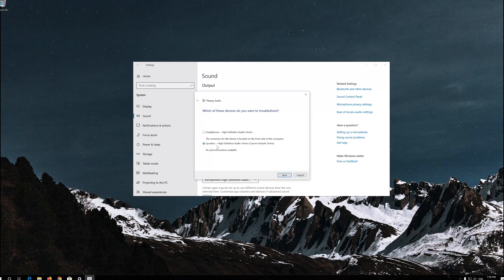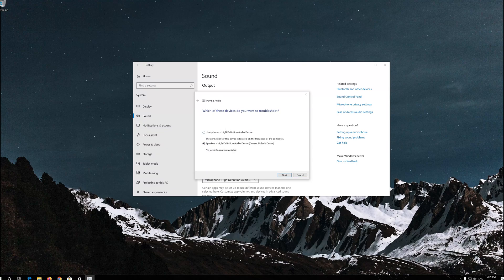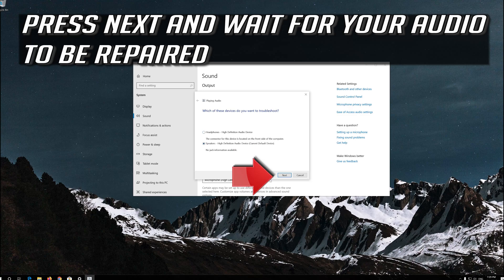Select Speakers or Headphones. Press Next and wait for your audio to be repaired.